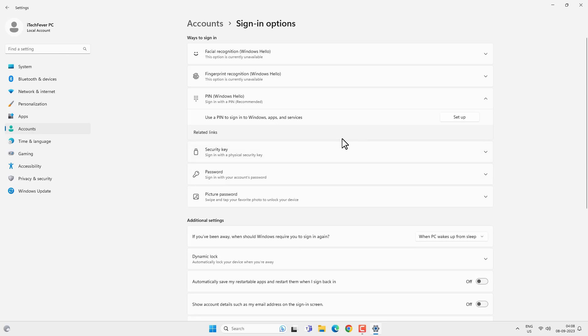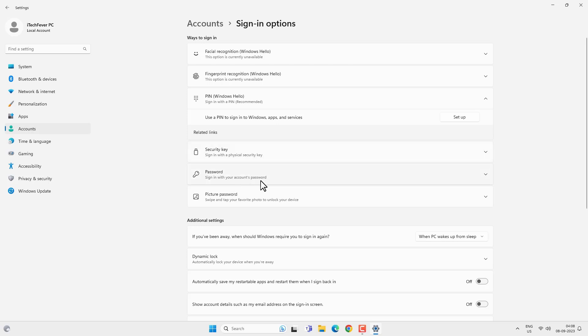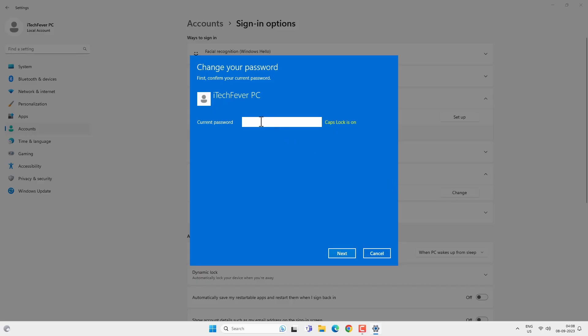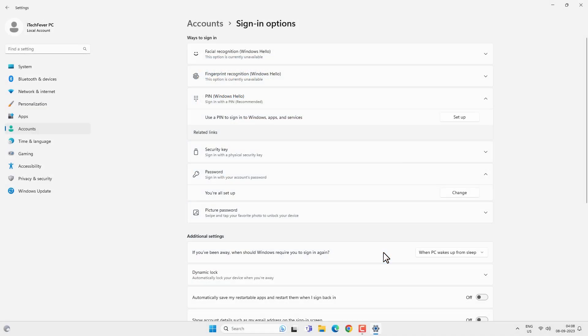Now this is the local user password, not the Microsoft account password. You can change your password from here if you want. So if you are logged in using your Microsoft account, this is going to be your Microsoft account password; otherwise this is a local user account password. This is how you can switch to a local user account from the Microsoft account.